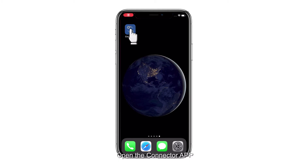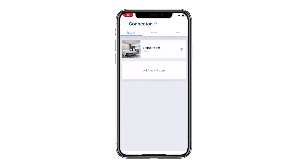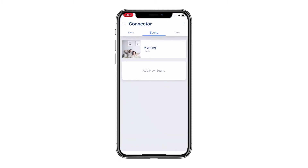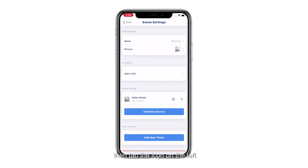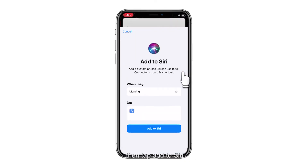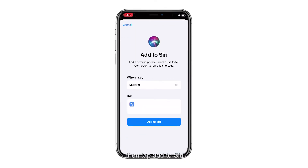Open the connector app, tap scene, select the scene you would like to link, then tap the icon on the left, then tap Add to Siri.